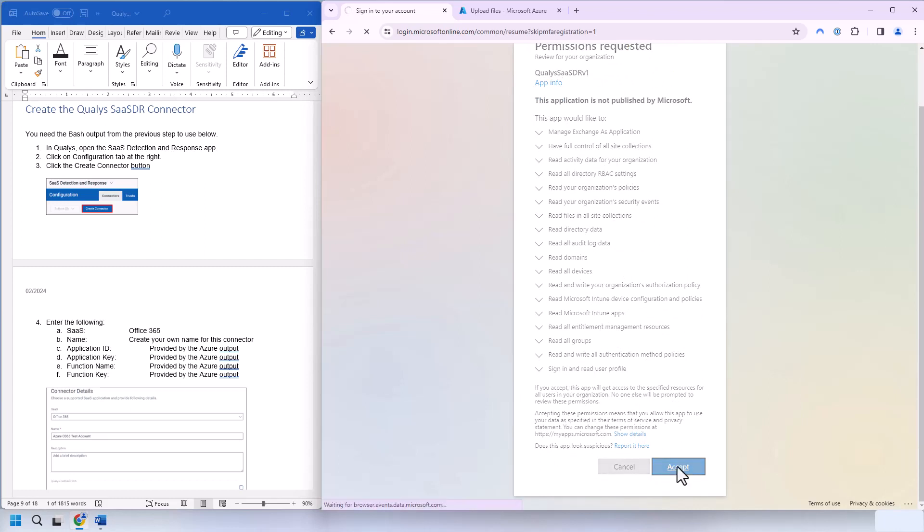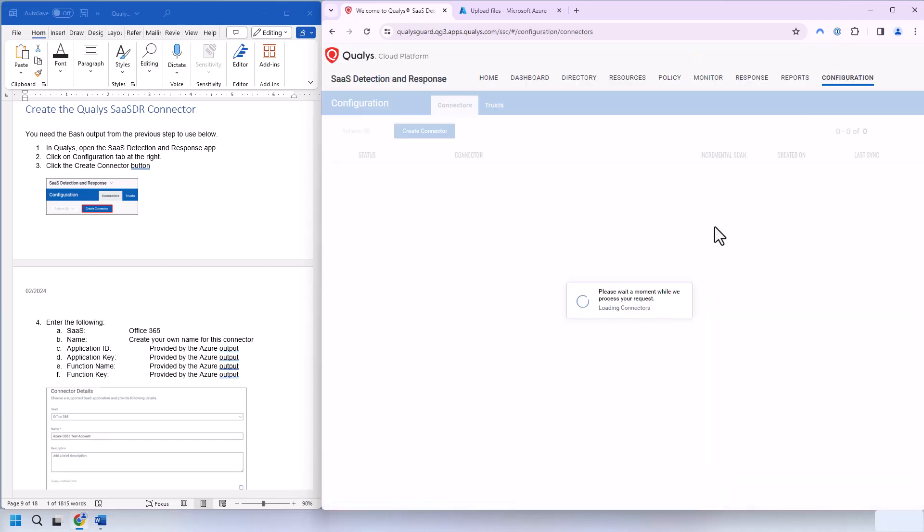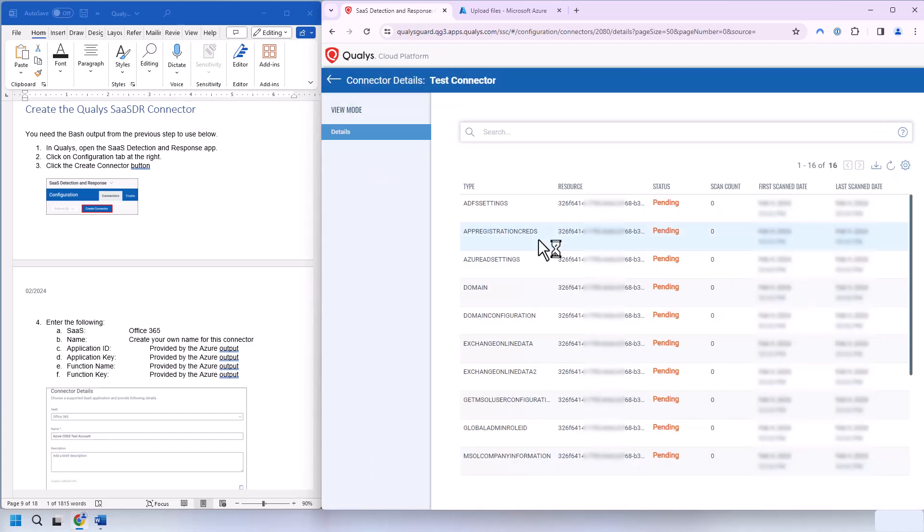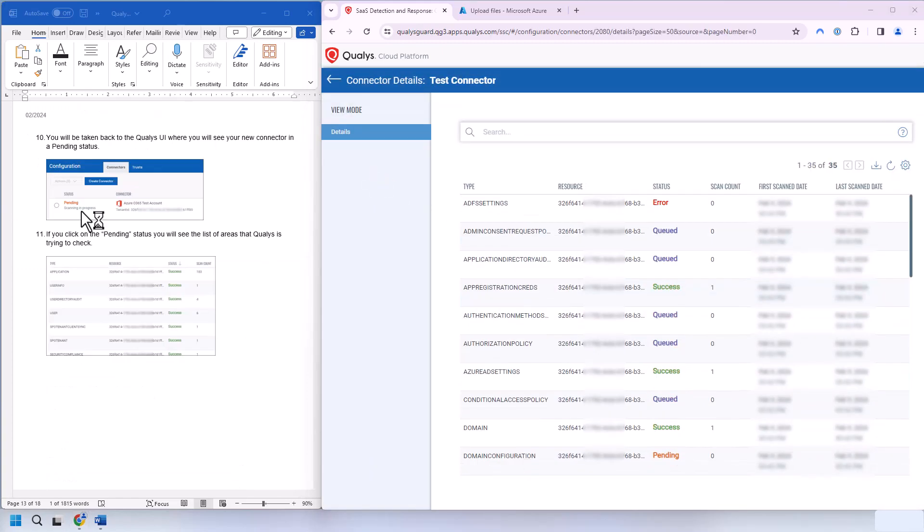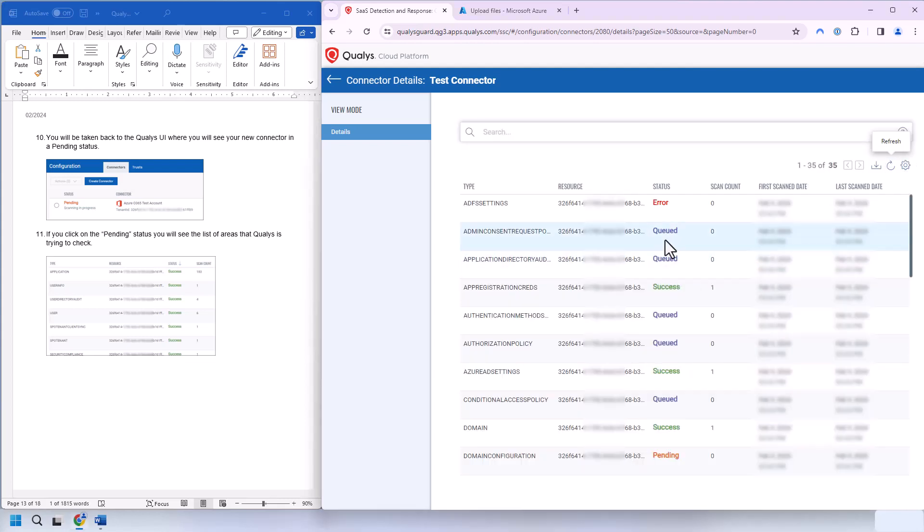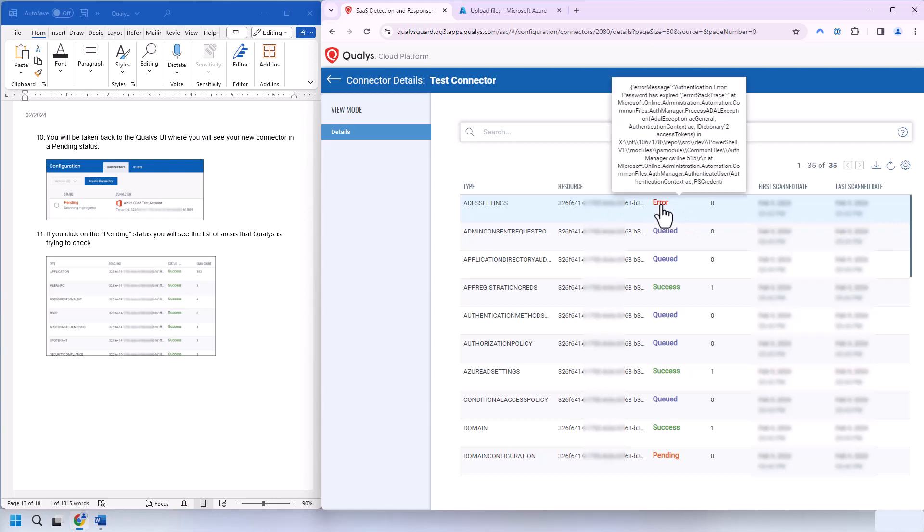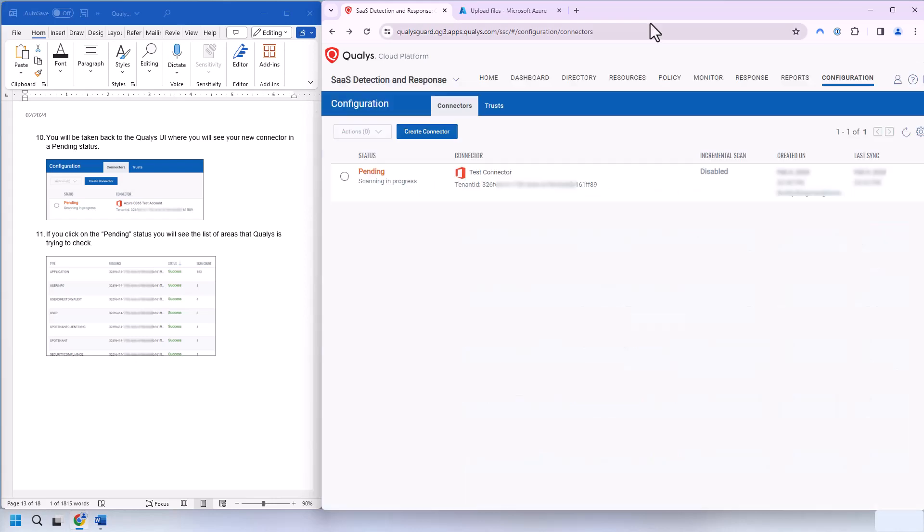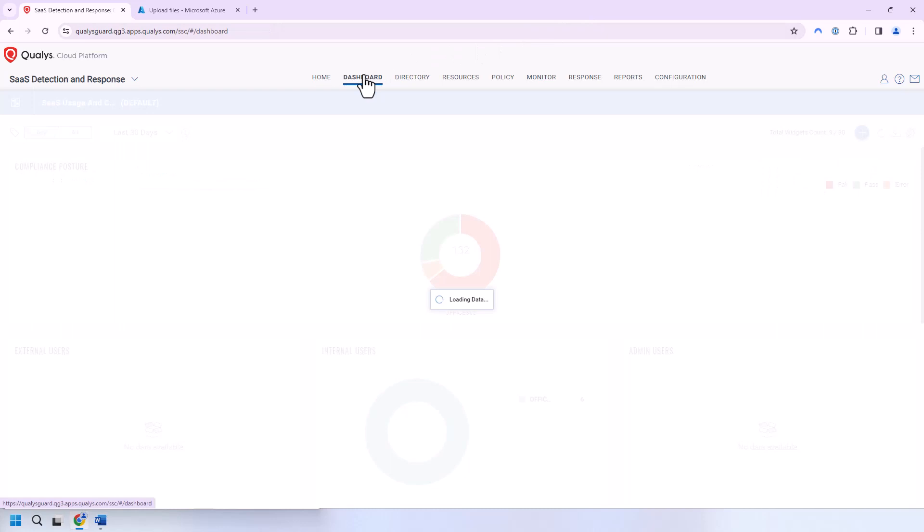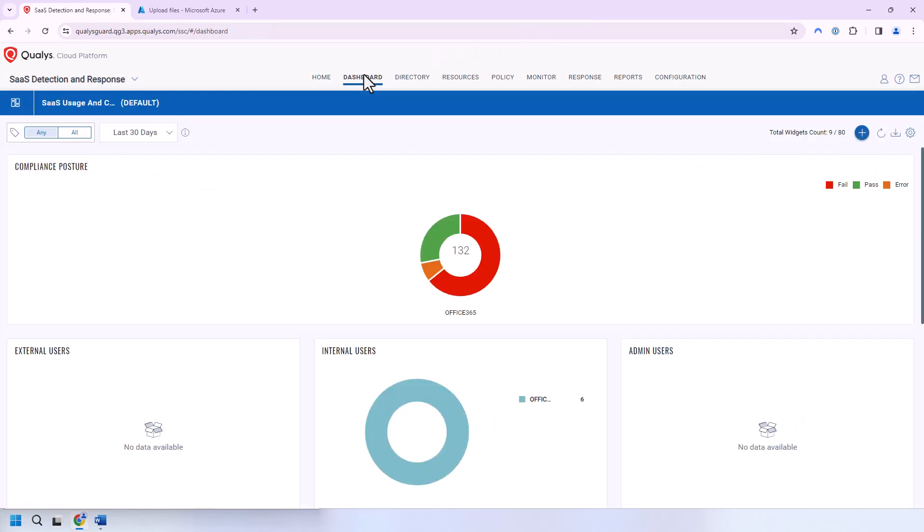And once this is complete, we'll be taken back to the Qualys UI. And there we go. We have our test connector in a pending status. And if we click on the connector, we'll see all the different check types that Qualys will be doing. Clicking on Refresh periodically will show you the different successes or what's queued or even what has errors.